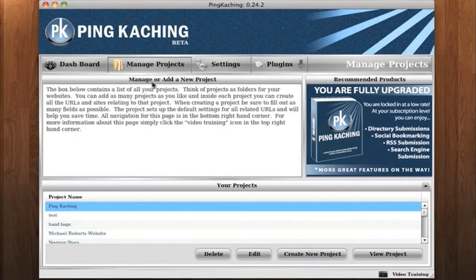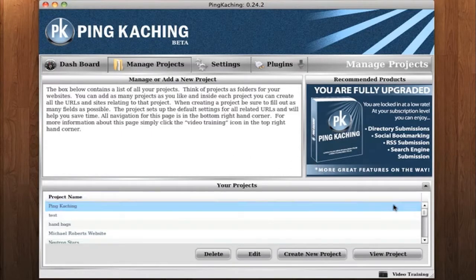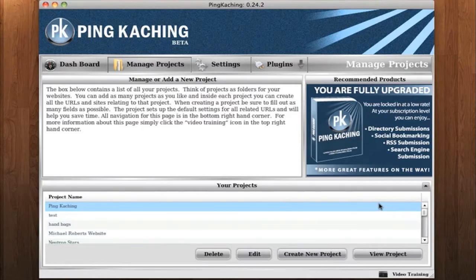The Manage Projects page is where you simply create your projects and can view your projects. Think of projects as like folders on desktop. Each project will be related to a specific niche or website.